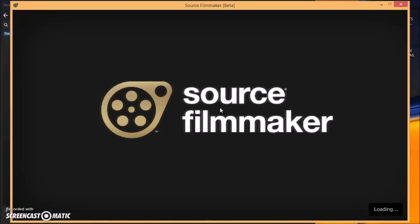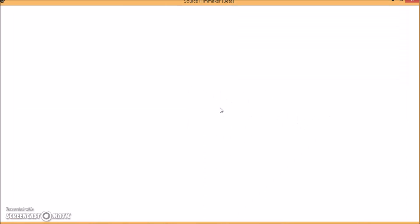So when this little window appears you want to choose launch source filmmaker and click launch. This loading screen takes a little while on my computer. Here we go.